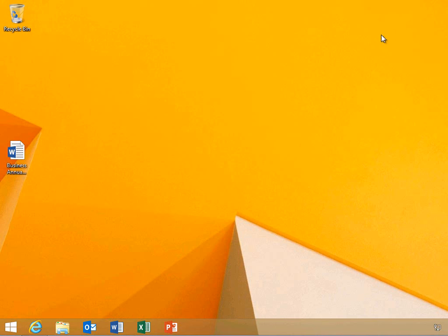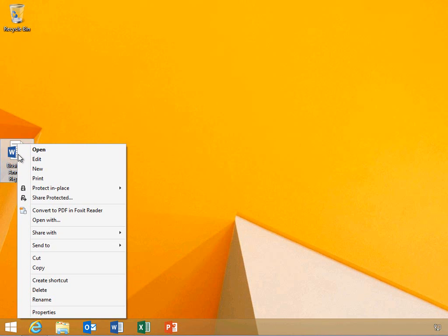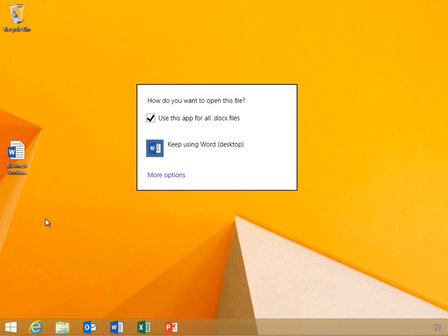Luke will now attempt to bypass the protection by opening the document through other applications. He will right-click the document and open it through WordPad.